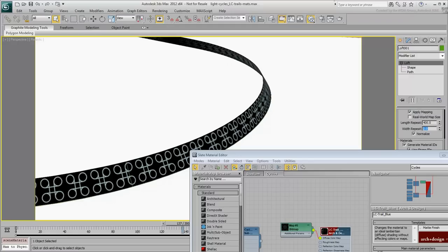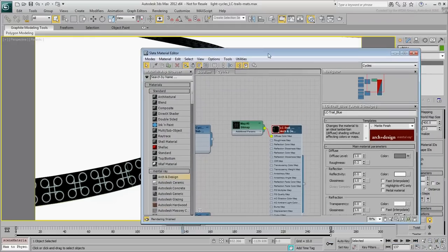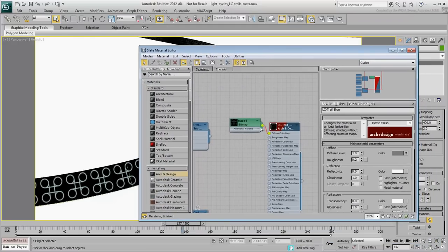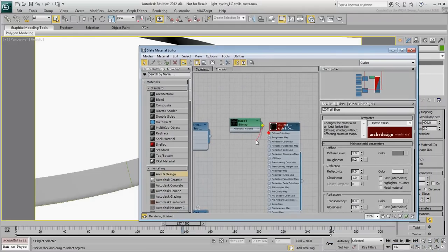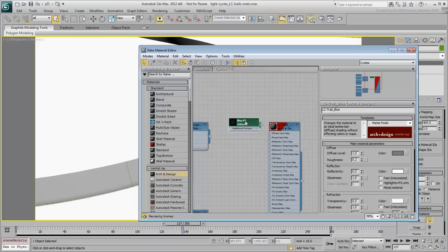However, what we are interested in here is not a bitmap file, so go ahead and disconnect the image from the diffuse channel. In fact, delete the bitmap node altogether.